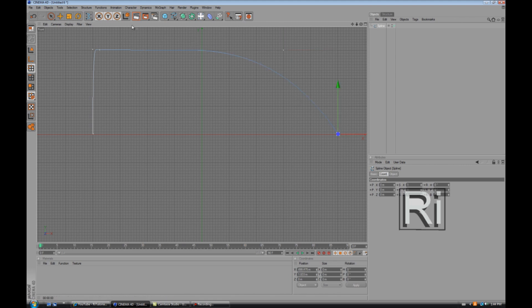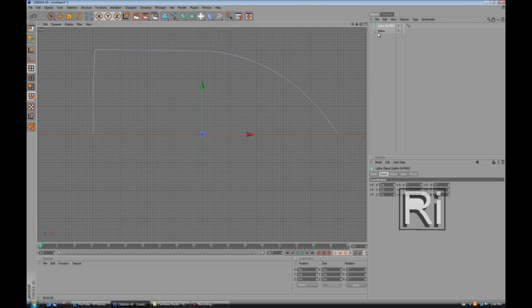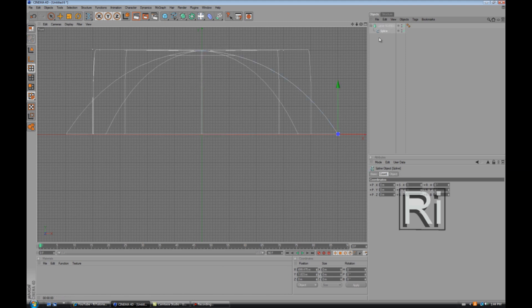So now go to NURBS and go to Lathe NURBS and then drag Spline to Lathe NURBS and make sure that it's showing a down arrow. Now go to select coordinates and where it says RB change it to minus 90.